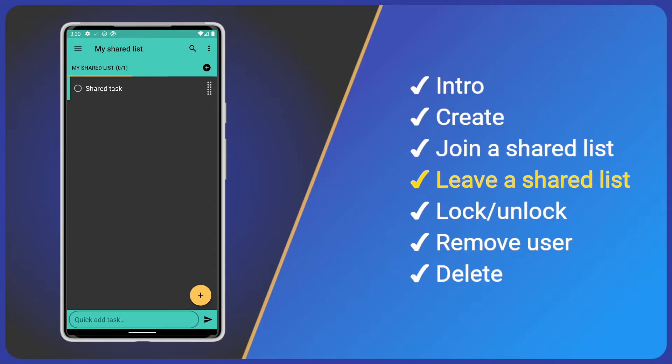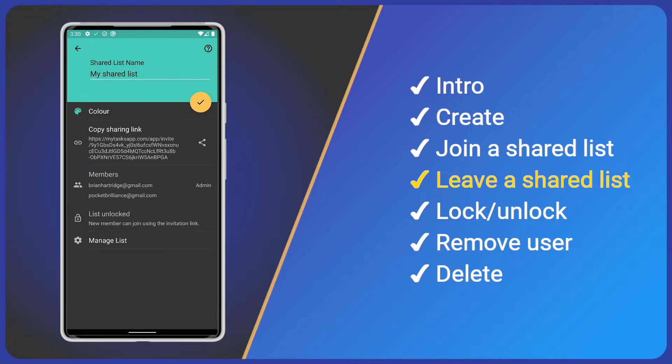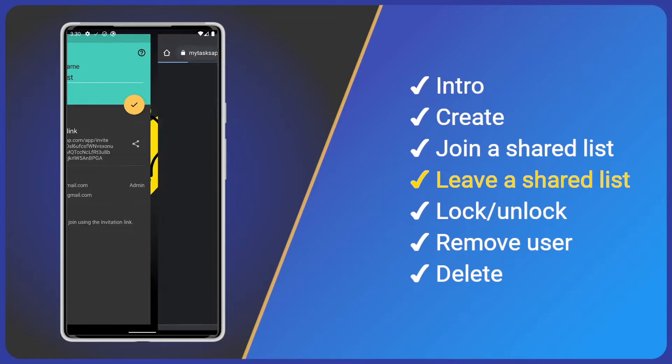As well as joining a list, a user may wish to leave a list, for example, if they're no longer working on the project. We can either use the link from the email sent earlier or open the shared list, go to the settings and click manage list.